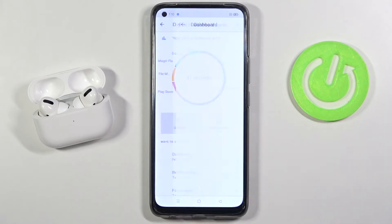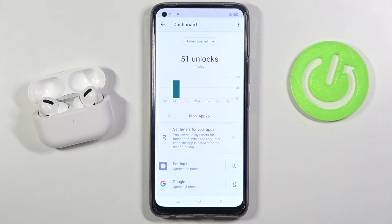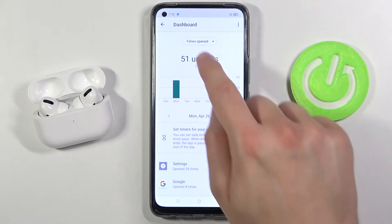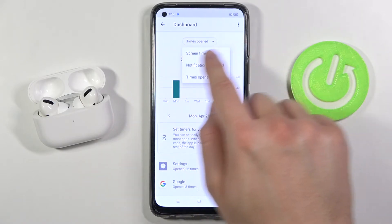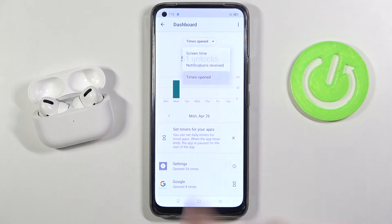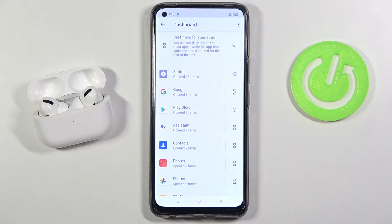Then click on Unlocks and you can see the Times Opened right here at the top. When you scroll down you can find how many times you opened each app.